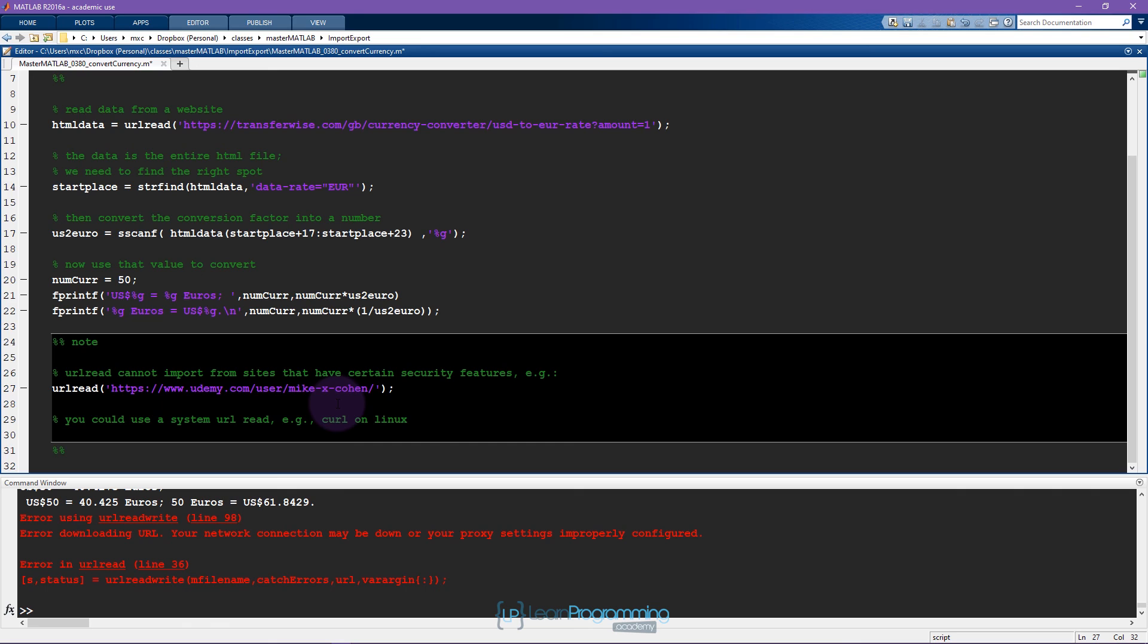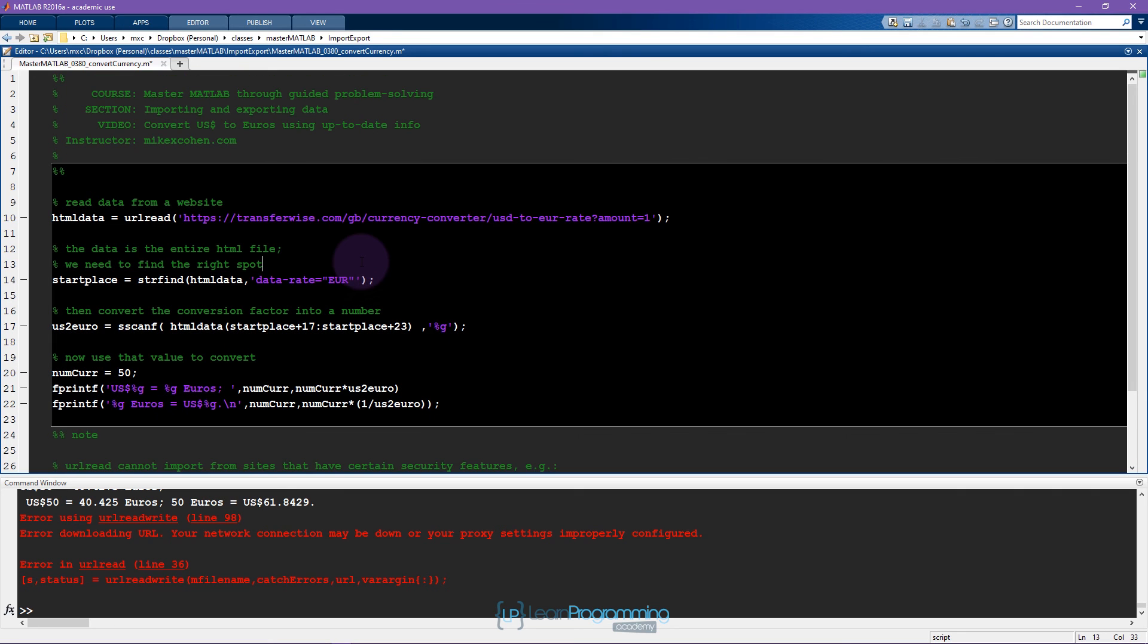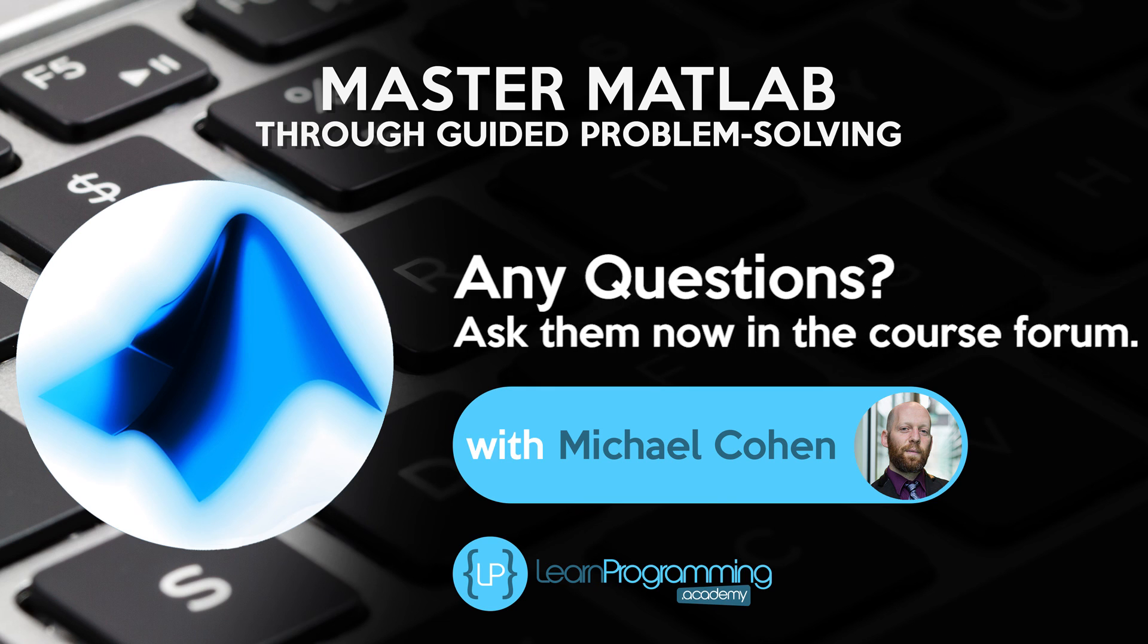So I hope you found this useful. This is a nice way to read data off of a website directly into MATLAB.